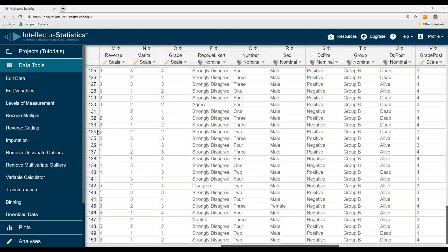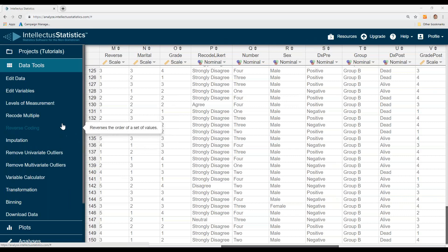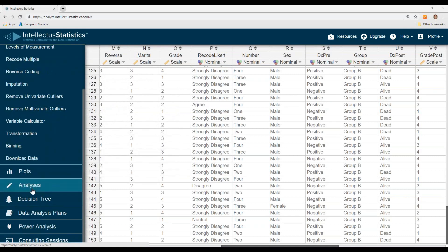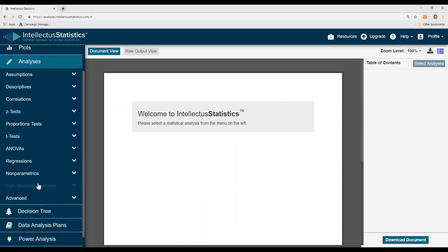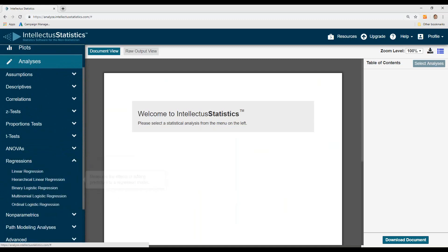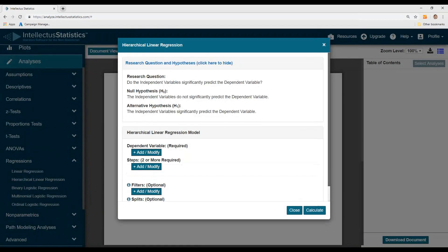In this video, I'm going to conduct a hierarchical linear regression using IntelliStatistics. Once you have your data in, go to analyses and then go to regressions and hierarchical linear regression.